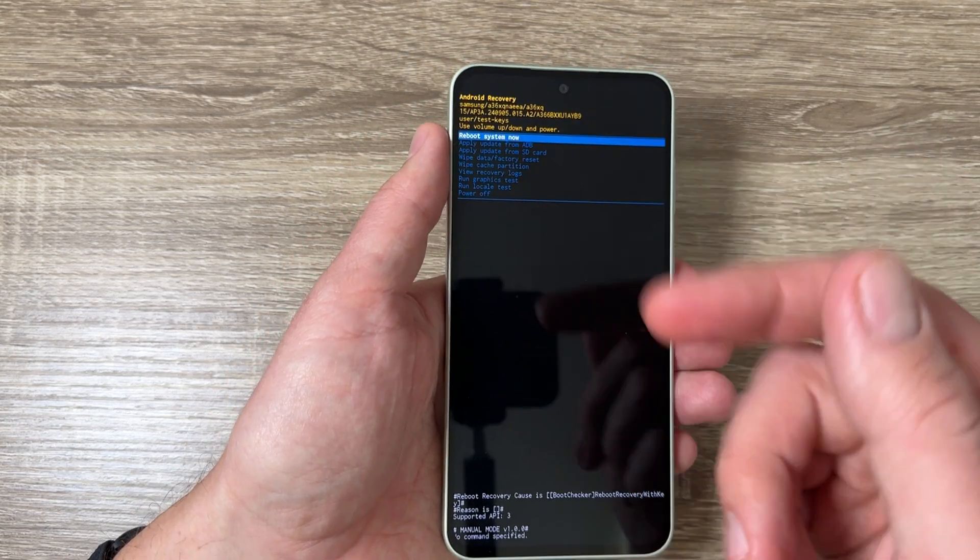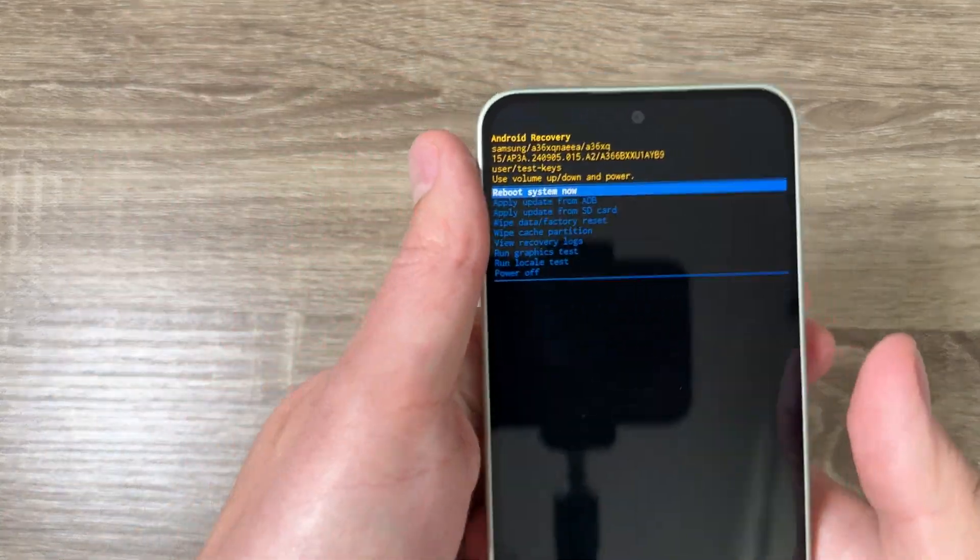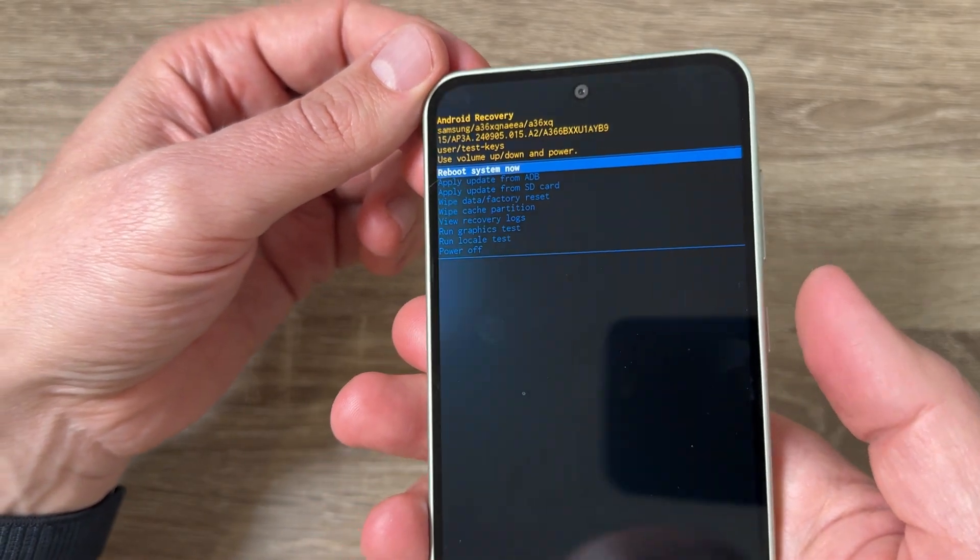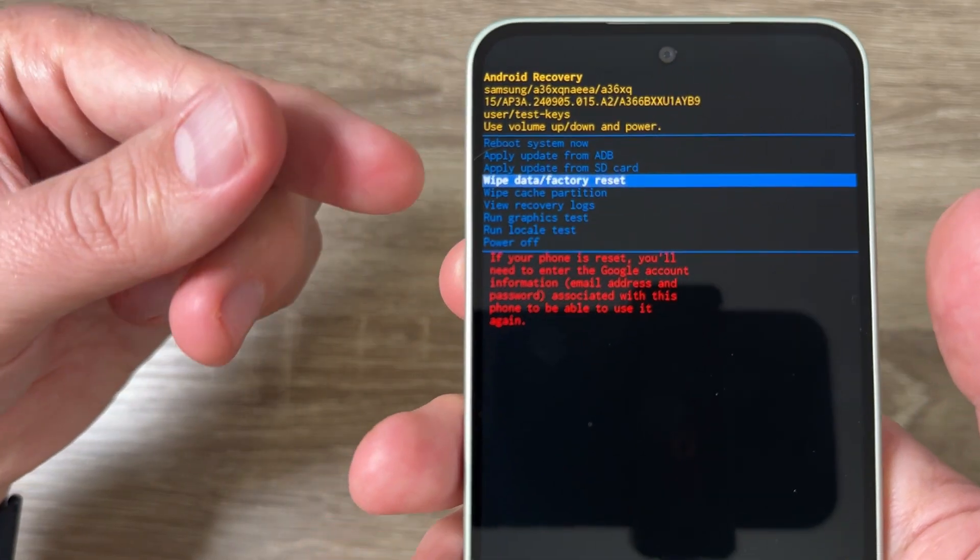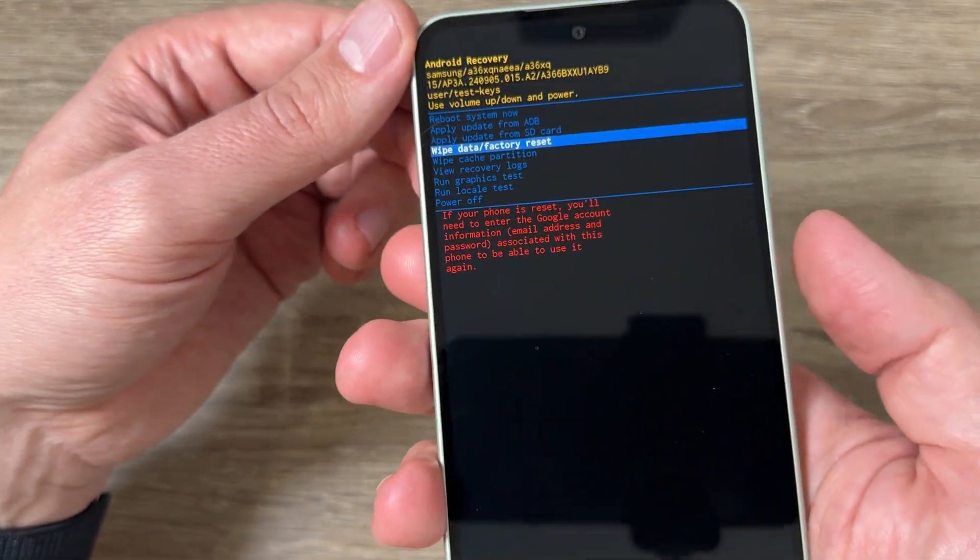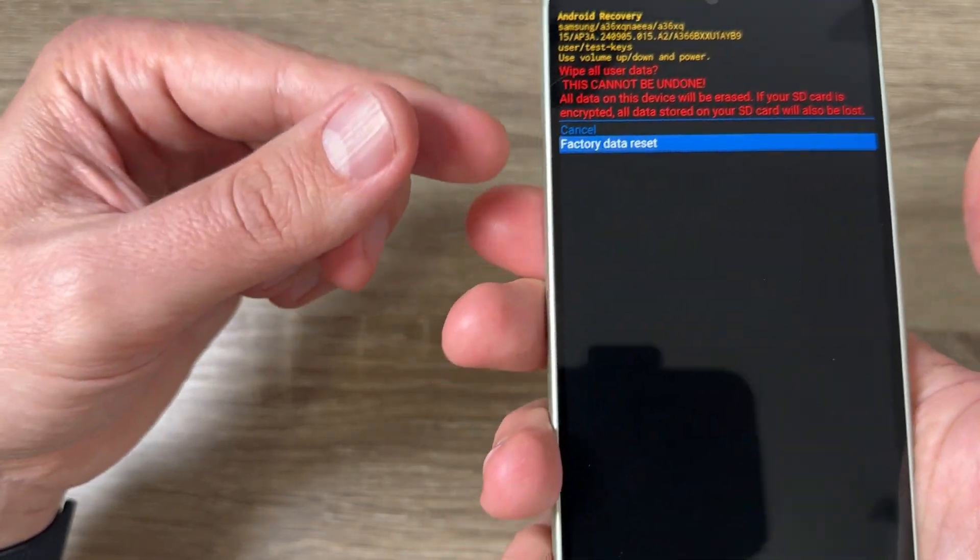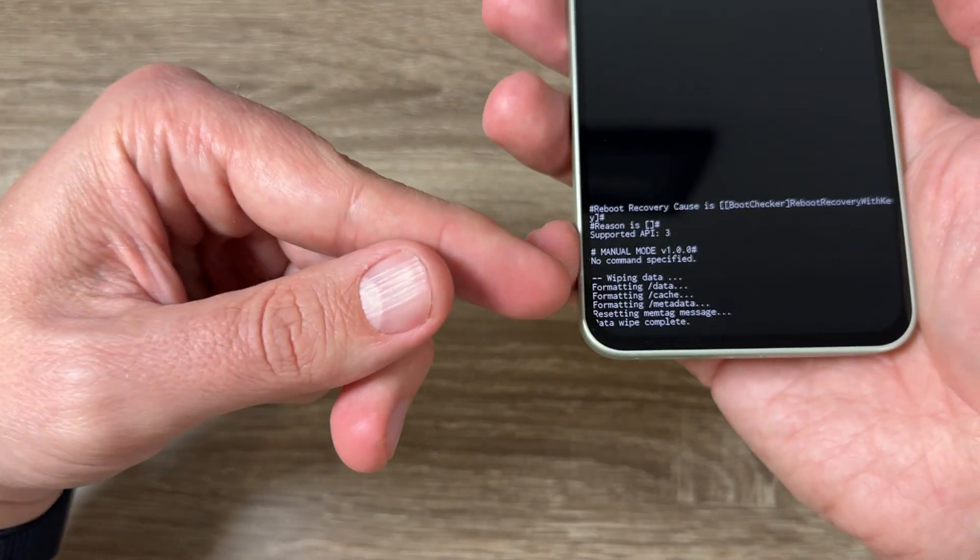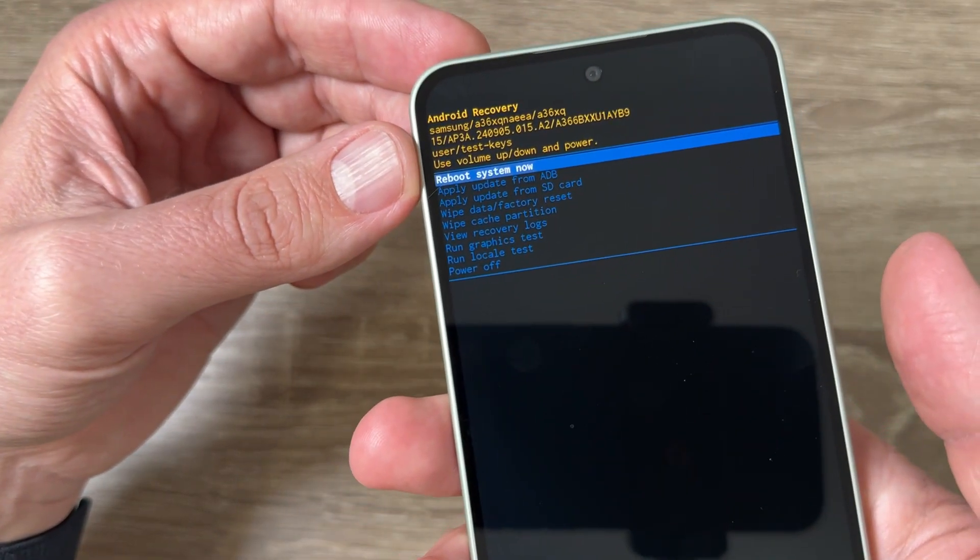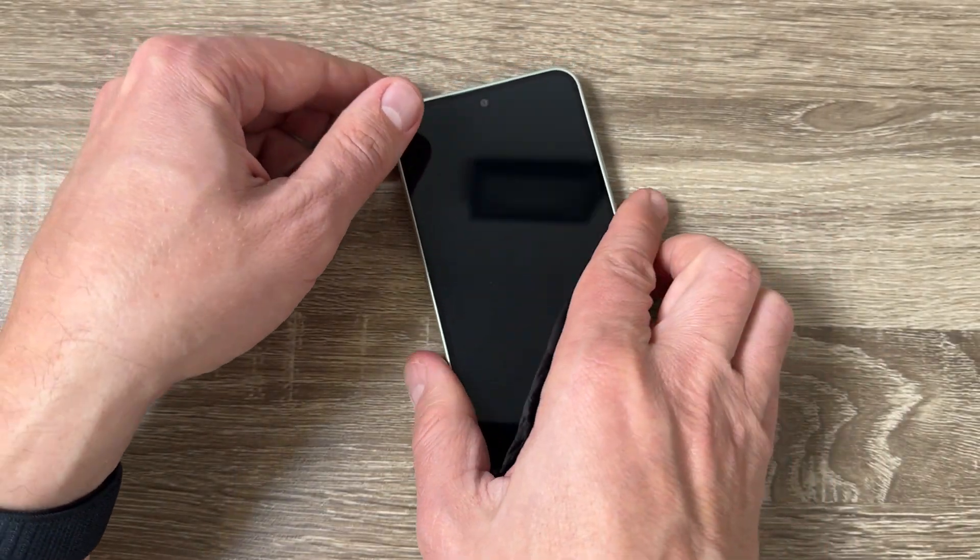This is the recovery mode. You can disconnect your phone now. Here, to reset your phone, you need to go with volume down to wipe data factory reset. There it is, now just press the side button to confirm. Again with volume down, go to factory data reset and to confirm, press the side button again. Now the format is over. To reboot system now, press the side button and wait until your phone will restart.